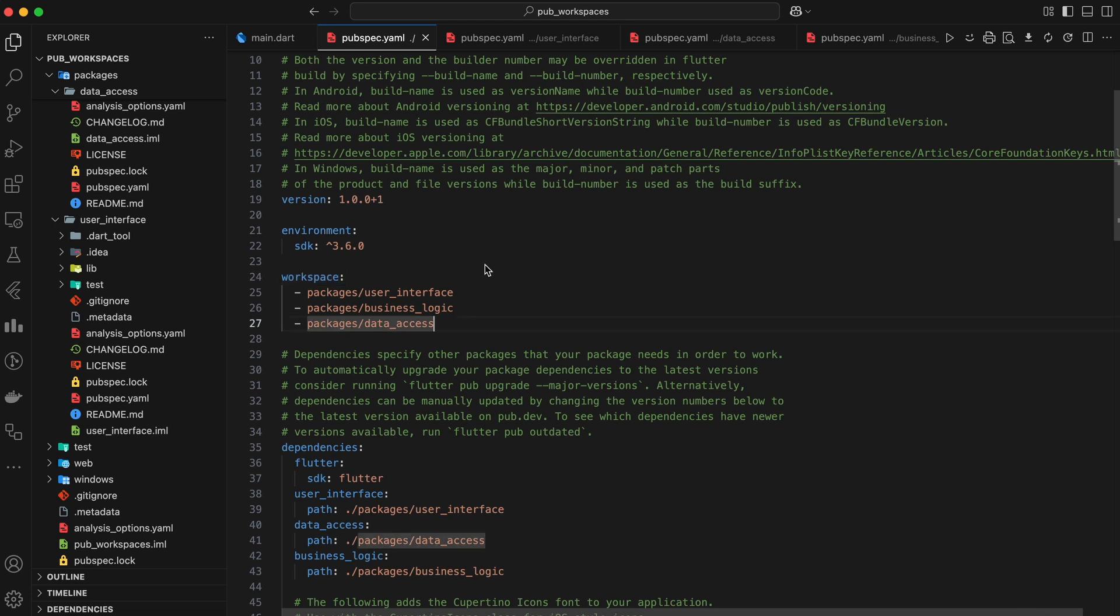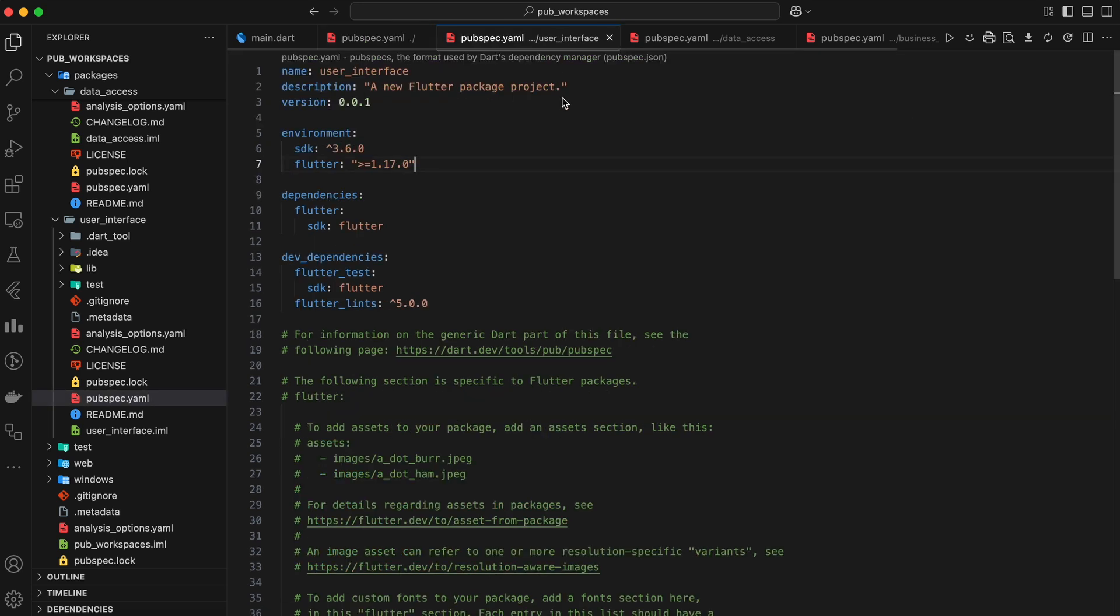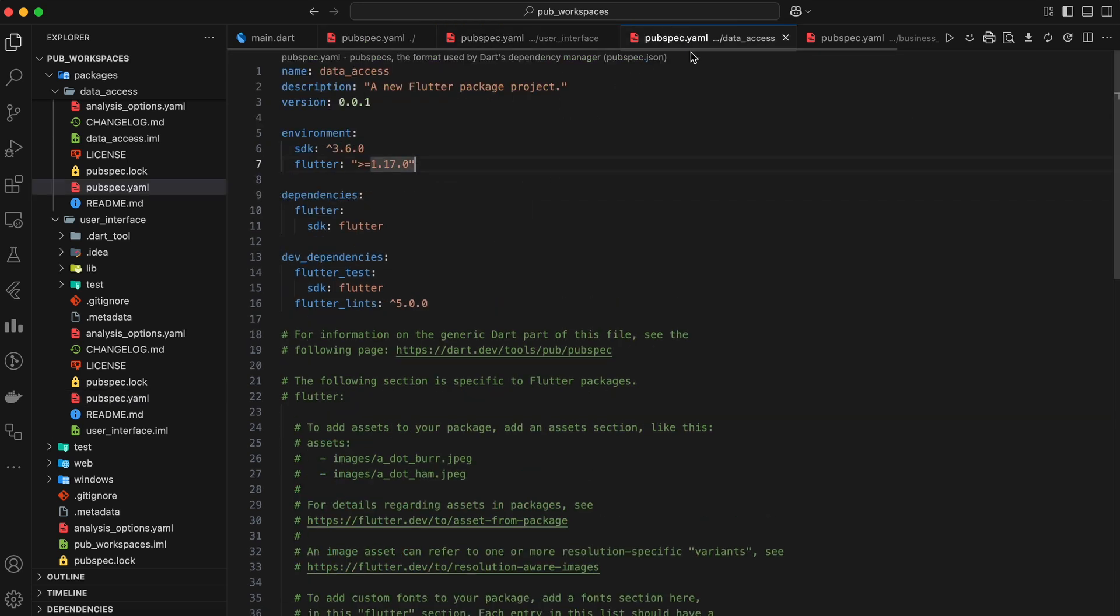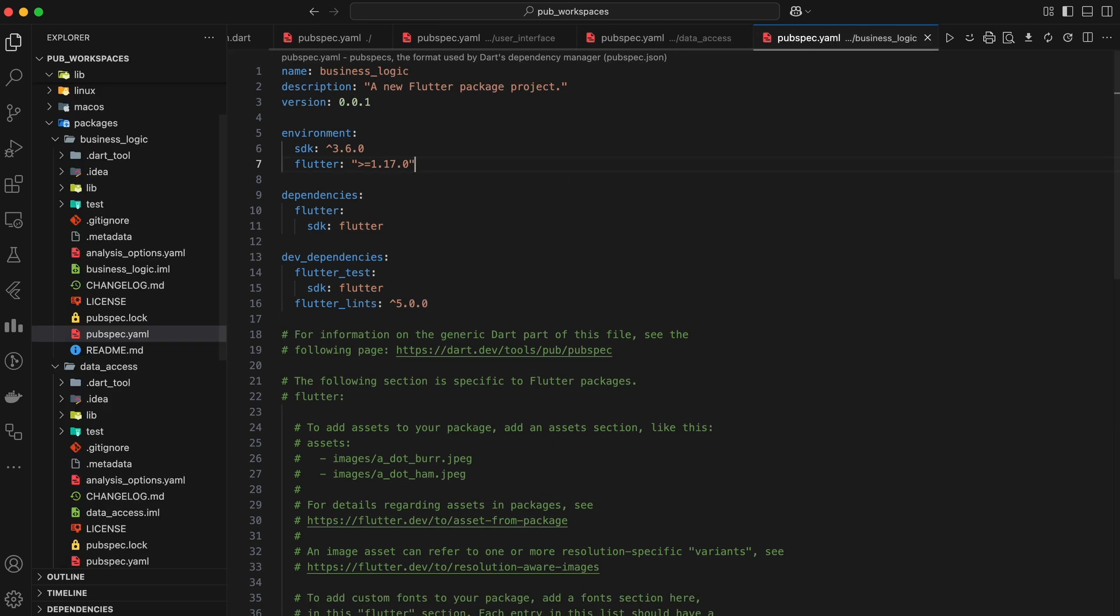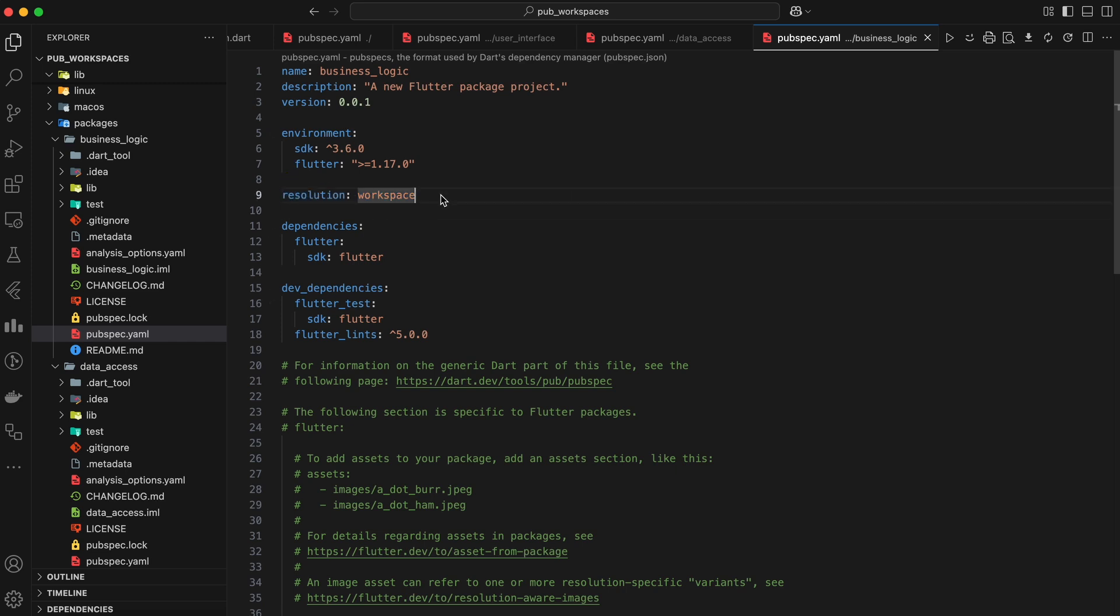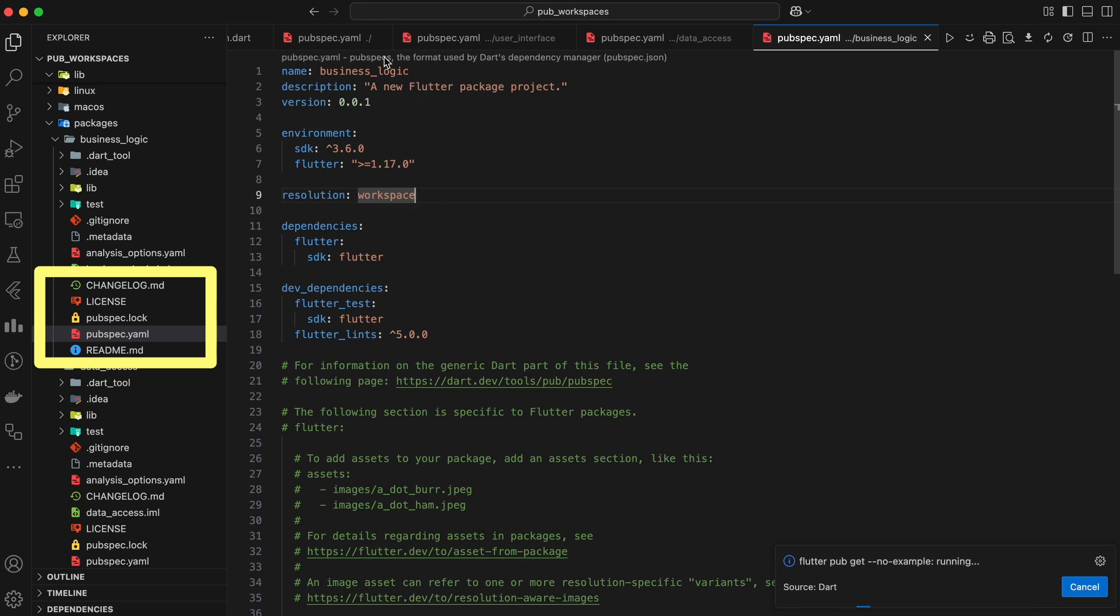Next, we need to modify the pubspec.yaml files within each of our packages. We need to ensure that their SDK constraint is at least 3.6.0 and add the following line to the Environment section.